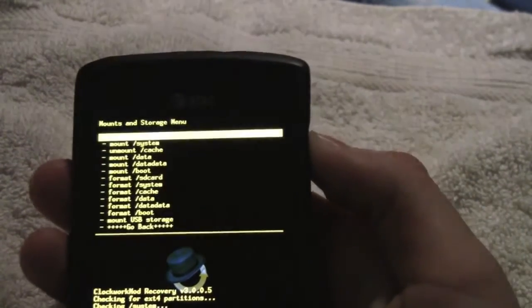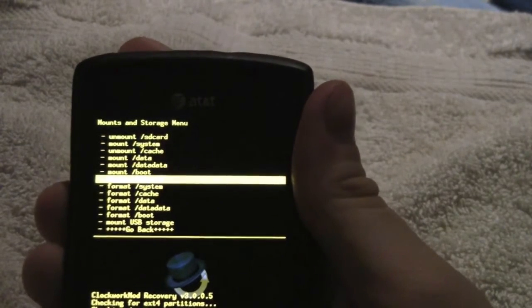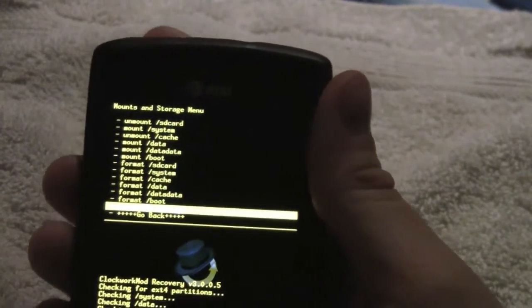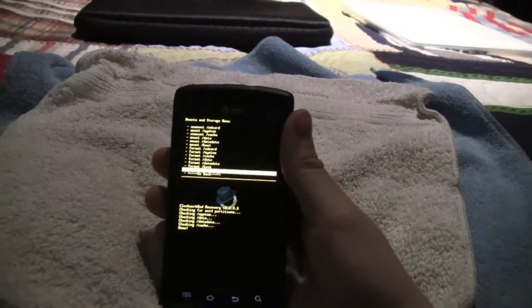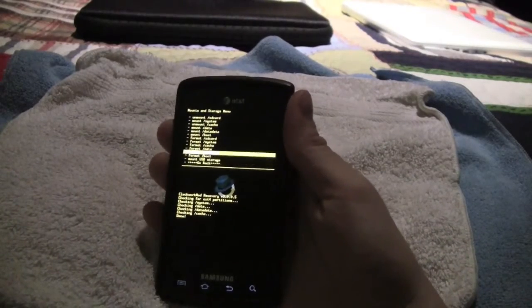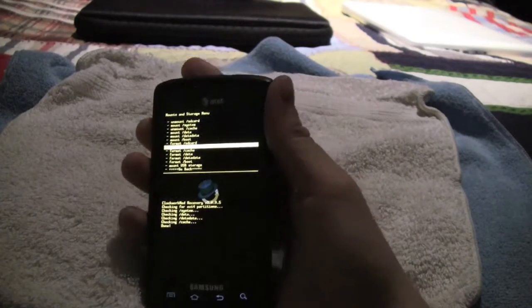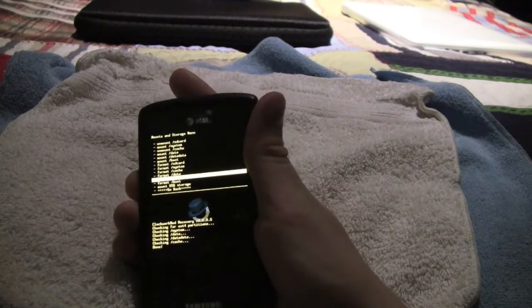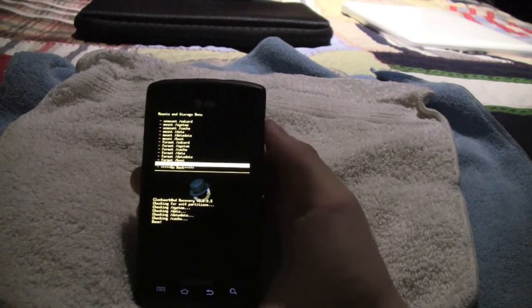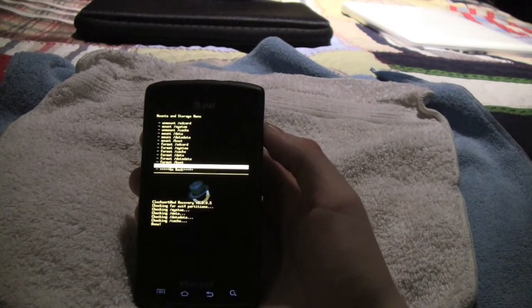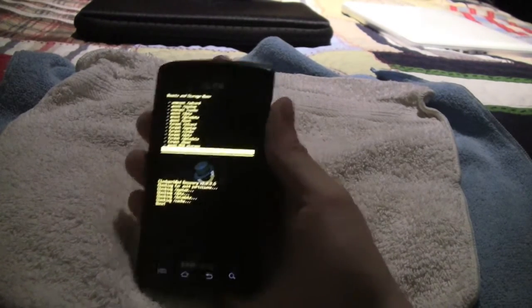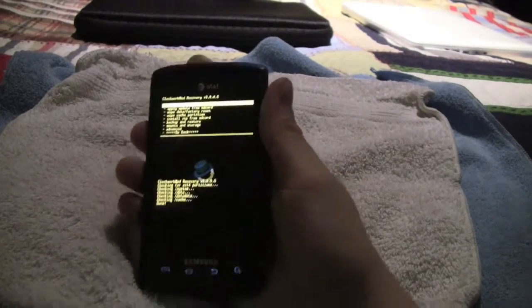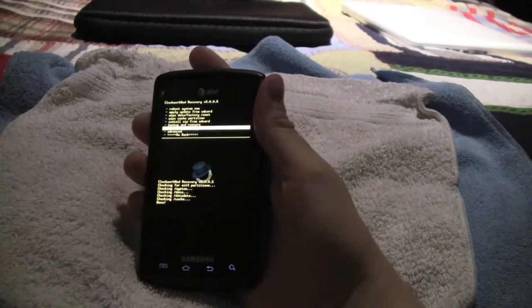After it gets into Clockwork Mod, you need to go down to where it says mounts and storage, click on that, and where it says mount USB storage, click on that. By the way, the way that I am navigating this is I am using the volume up keys to go up and the volume down keys to go down, and once you want to select something you hit the power button and you will select it. So after I hit mount USB storage, if you haven't done this already, you will plug your phone in and do all that stuff the same way you would as if you had an actual ROM on this phone already. Go back after you have done that, put the ROM on your phone before you hit go back.